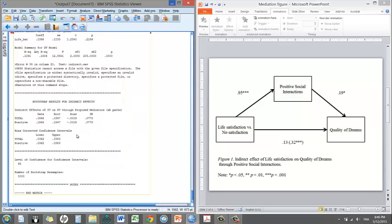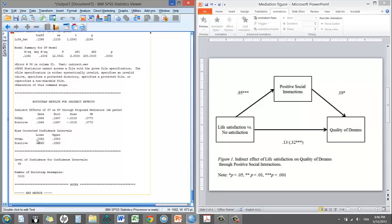Now for the confidence interval, we have a lower and an upper bound. And to know whether the indirect effect is significant or not, one needs to think about whether the value 0 is included in the confidence interval. If the value 0 is included in the confidence interval, the indirect effect is not significant. But in that case here, we see that the lower bound is 0.03, which is above 0, which does not include 0. And upper value also is positive. So this interval here does not include 0. And we have certainty that our indirect effect is indeed significant.